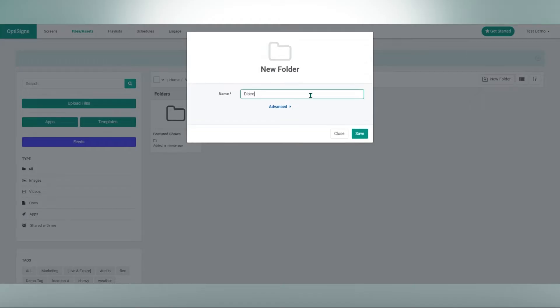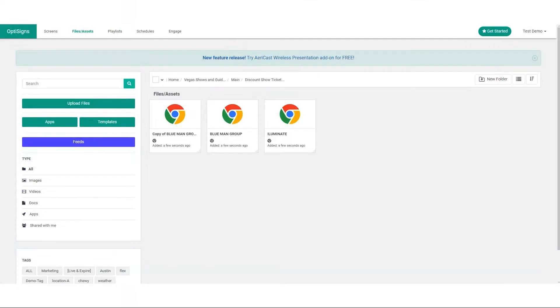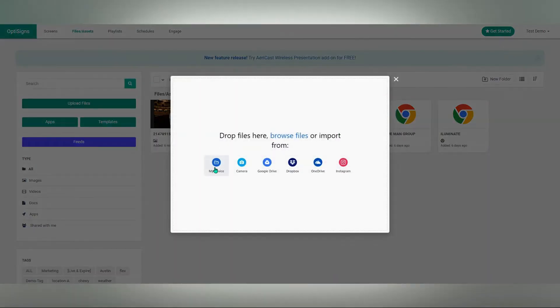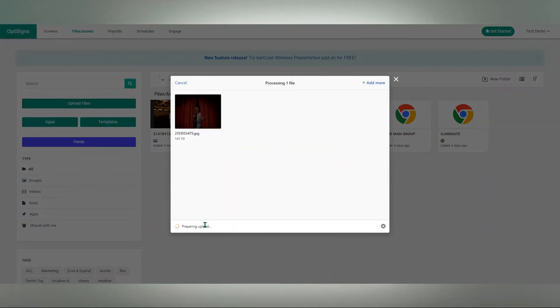The app cleverly uses folder names as titles right on the screen, keeping everything neat and tidy. And then upload your content.